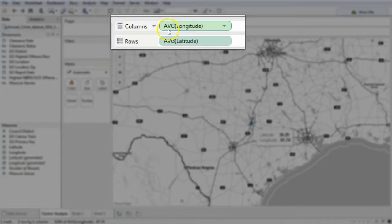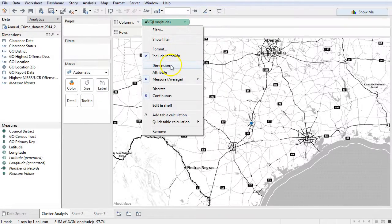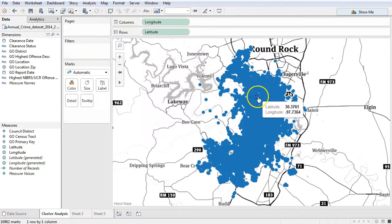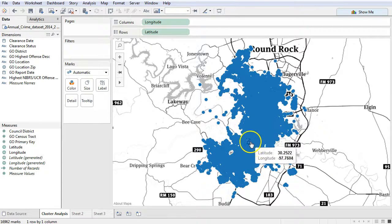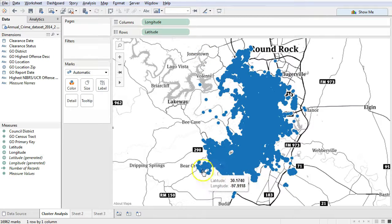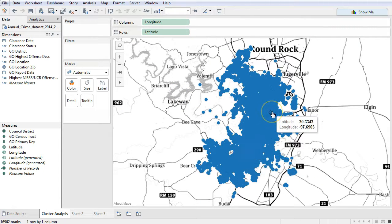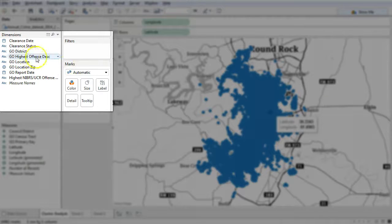Up top you'll notice it even says AVG for average of latitude and longitude. I'm going to click the down arrow and instead turn this into a dimension. When I do that you're going to notice instantly that all of these dots become discrete points on a map. Right now all 40,000 crimes appear as this kind of amorphous blob positioned over the City of Austin.